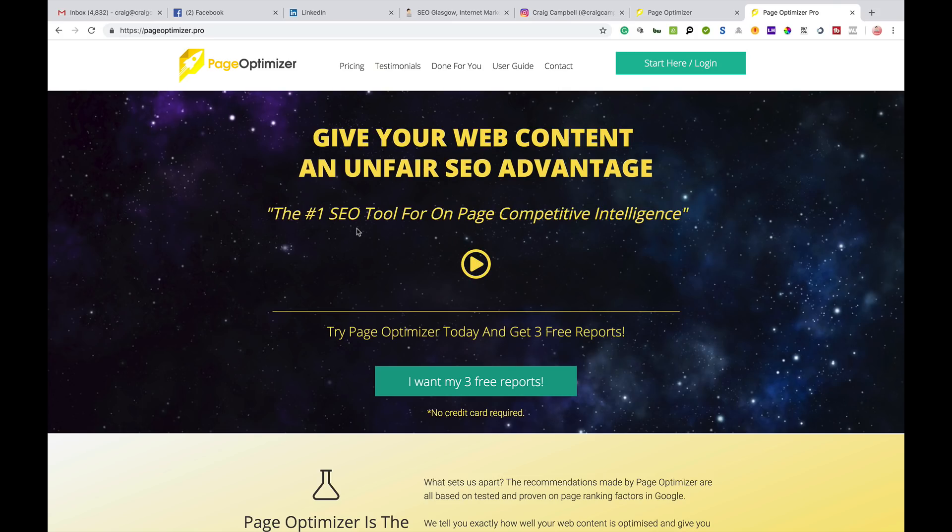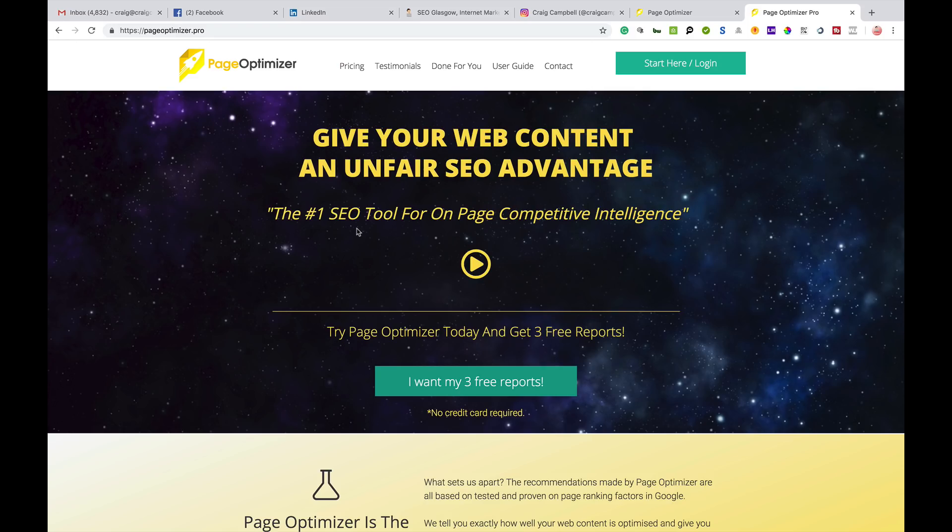Hi guys, just another video on a great tool for on-page SEO. It's called Page Optimizer Pro and you'll hear a lot of people in the industry talking about POP - this is what they're talking about.